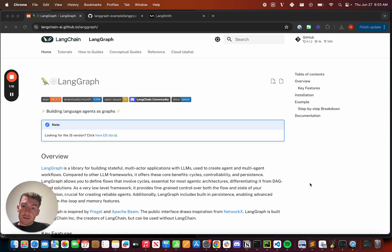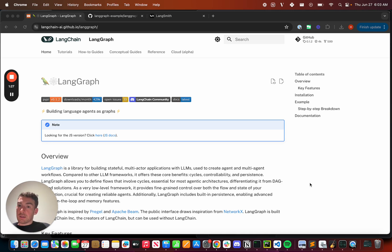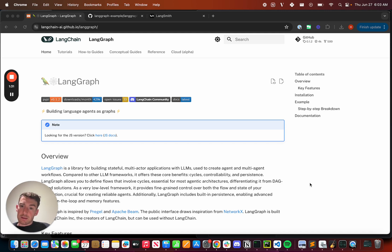Second, we've added in a persistence layer that enables a lot of really cool human-in-the-loop features. So with this persistence layer, you can do a lot of cool things, like basic things like chat, but more advanced things, like pausing a graph before a tool can get executed, or even going back in time and editing it. And I'll show a little bit of that later on.